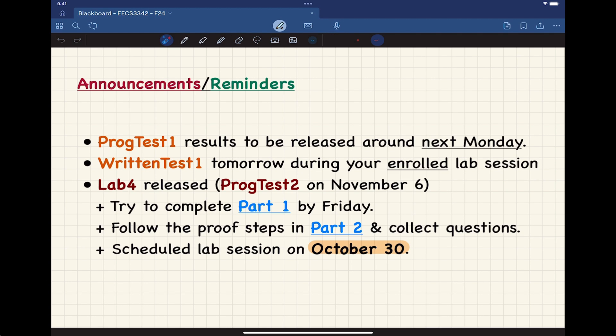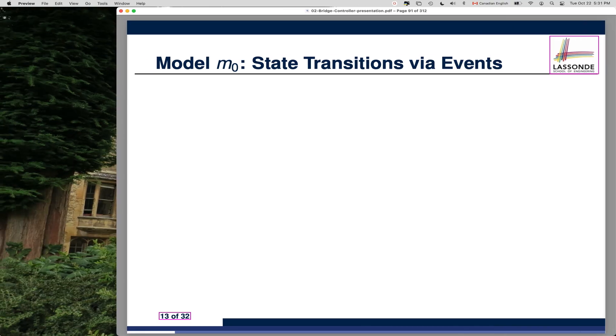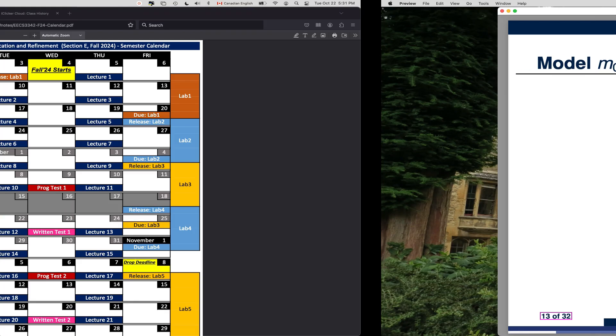Your lab number four has been released. If you don't do anything until tomorrow, that's understandable, but you want to start right away after the written test number one tomorrow. Let me show you where lab four and programming test number two are going to relate to each other.